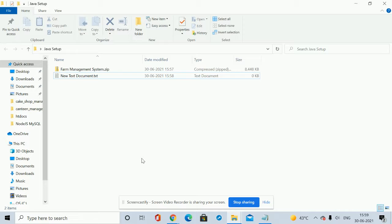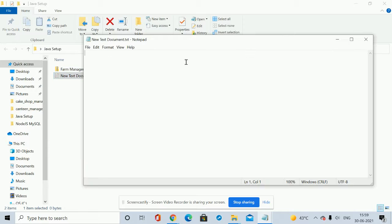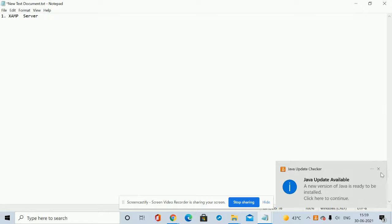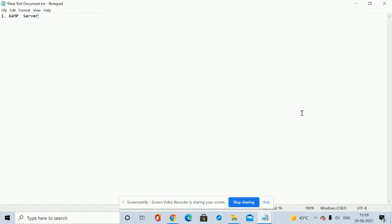This video I am creating for setting up the Java projects. For running the Java project, you need some software on your system. If I have sent you an email, you will get all of those software in your email. First thing is the XAMPP server — you need to install the XAMPP server first on your system. You don't need to modify any of the settings, just follow the next next steps and it will be installed.